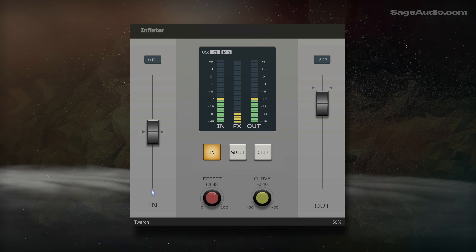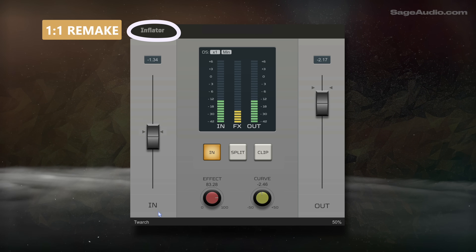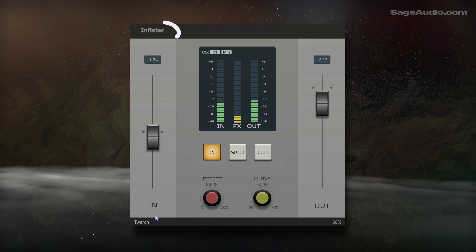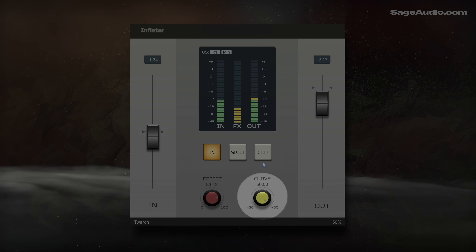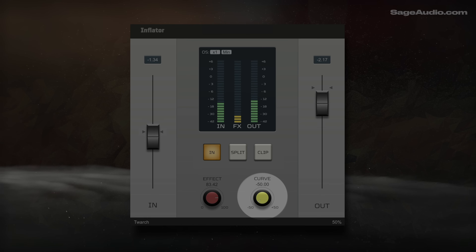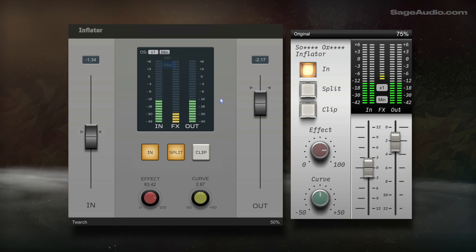According to the developers on GitHub, this is a one-to-one remake of the Sonic's Oxford Inflator. Introducing the effect amplifies quieter details in the signal and adds harmonics. The positive curve value is upward wave shaping in harmonics, and the negative curve introduces only the harmonics. The plugin includes oversampling, latency options, and two interface designs.